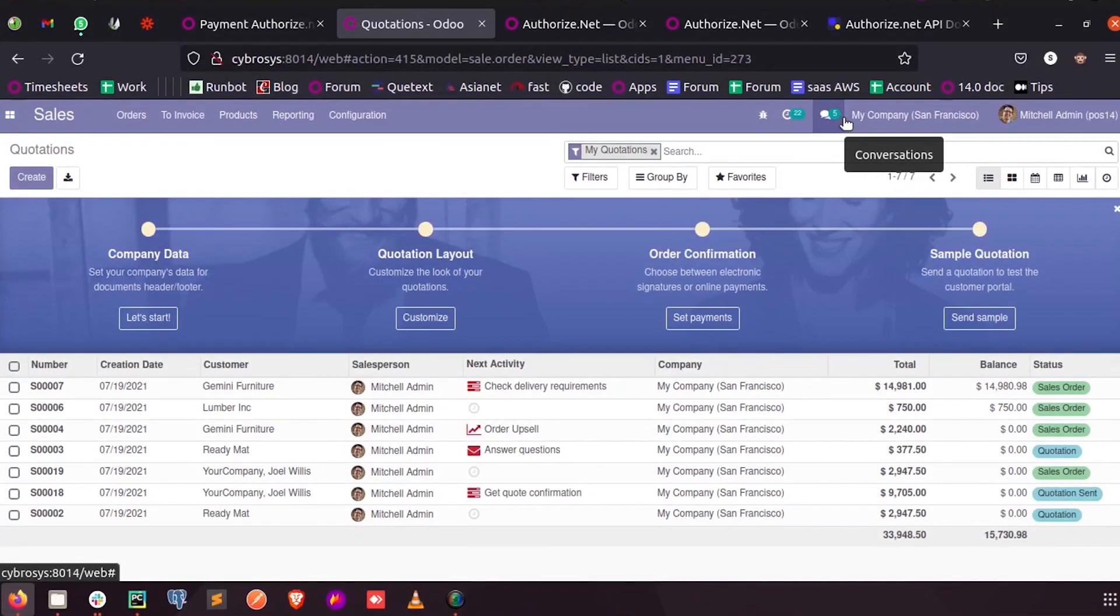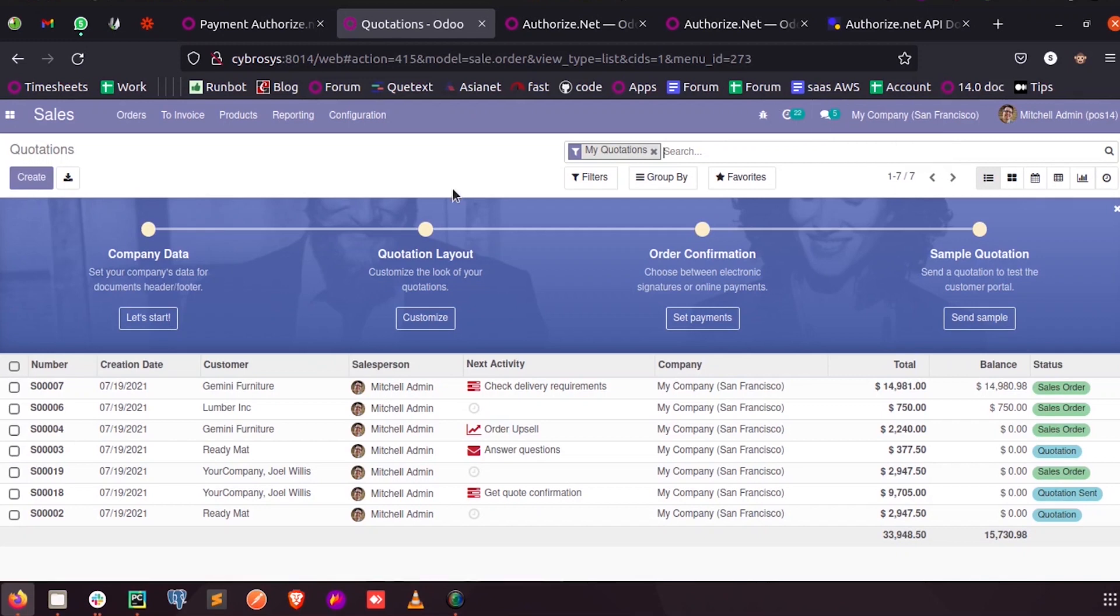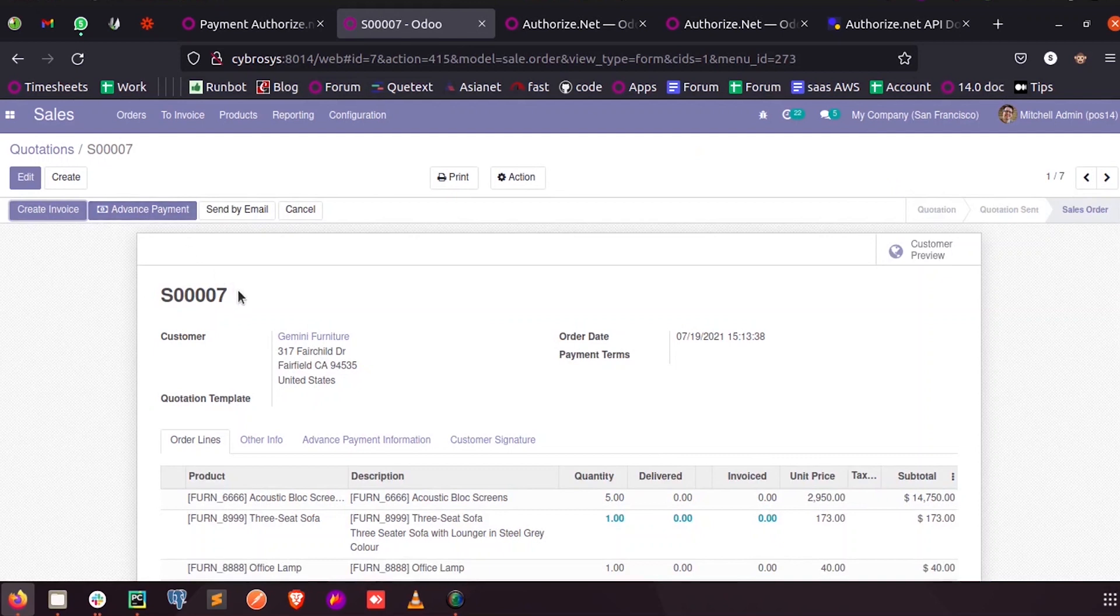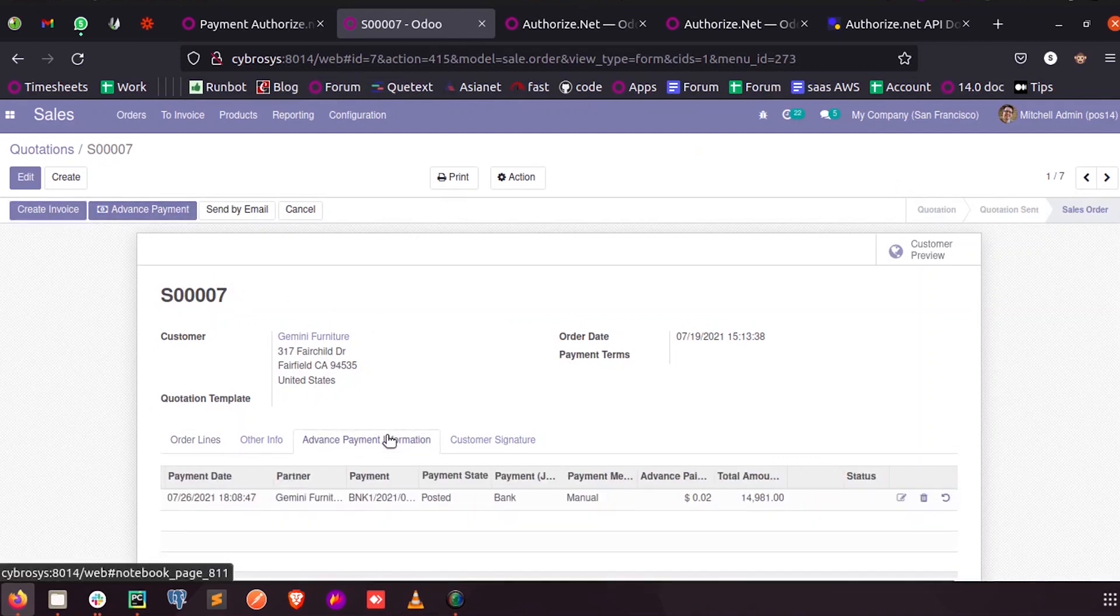Hi all, in this video let us discuss how we can add a confirmation message for an action button in Odoo 14. Inside the sales I have an option for creating advanced payment, and once an advanced payment is created,